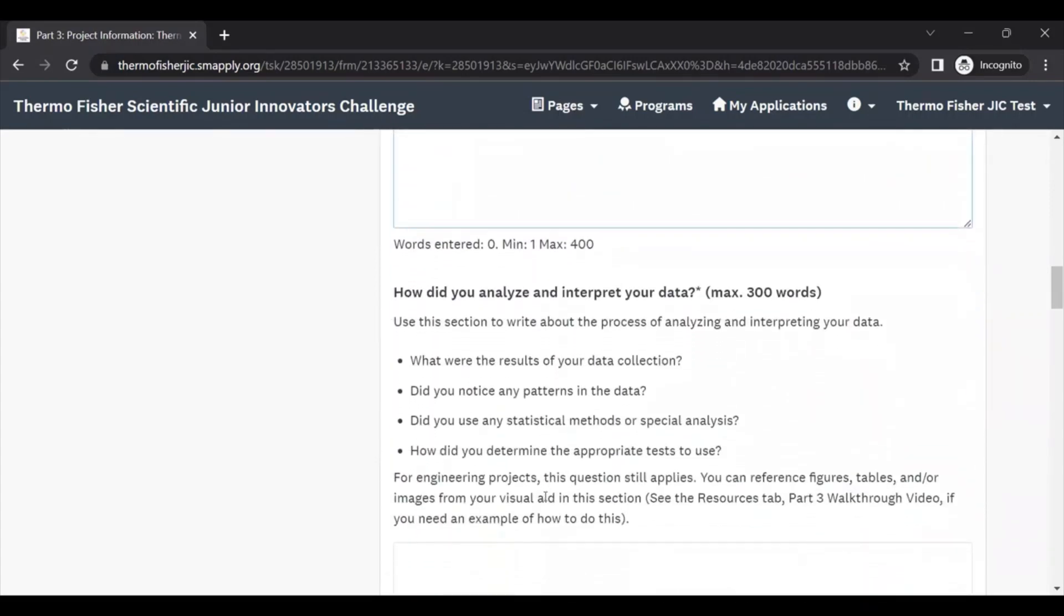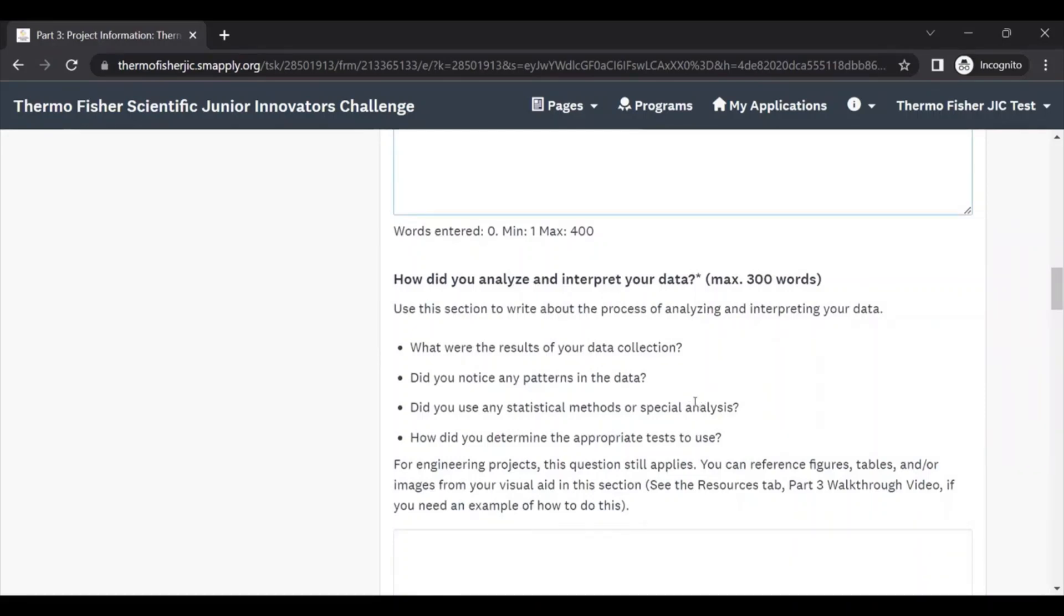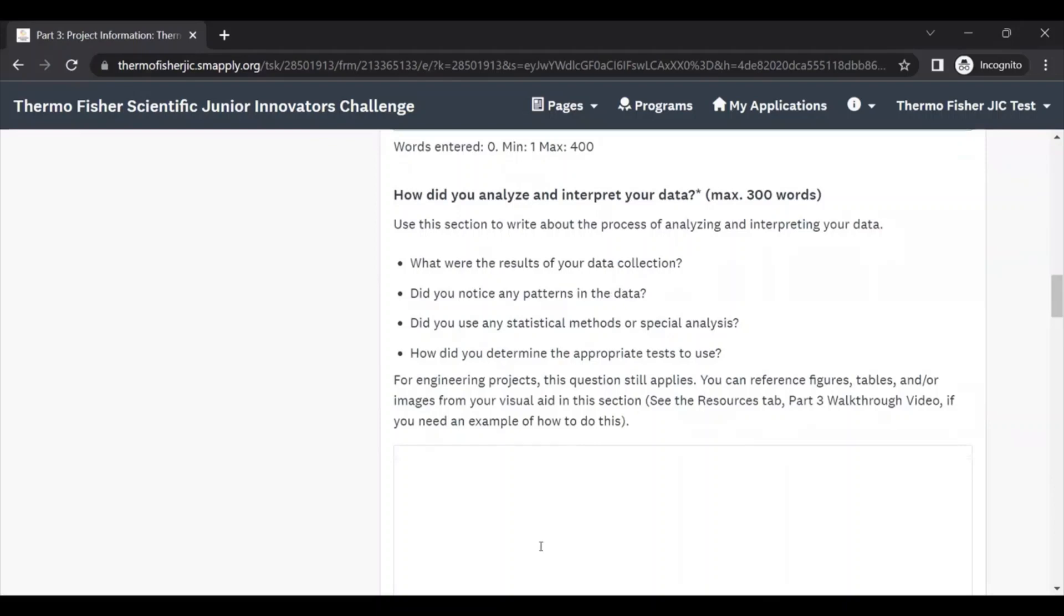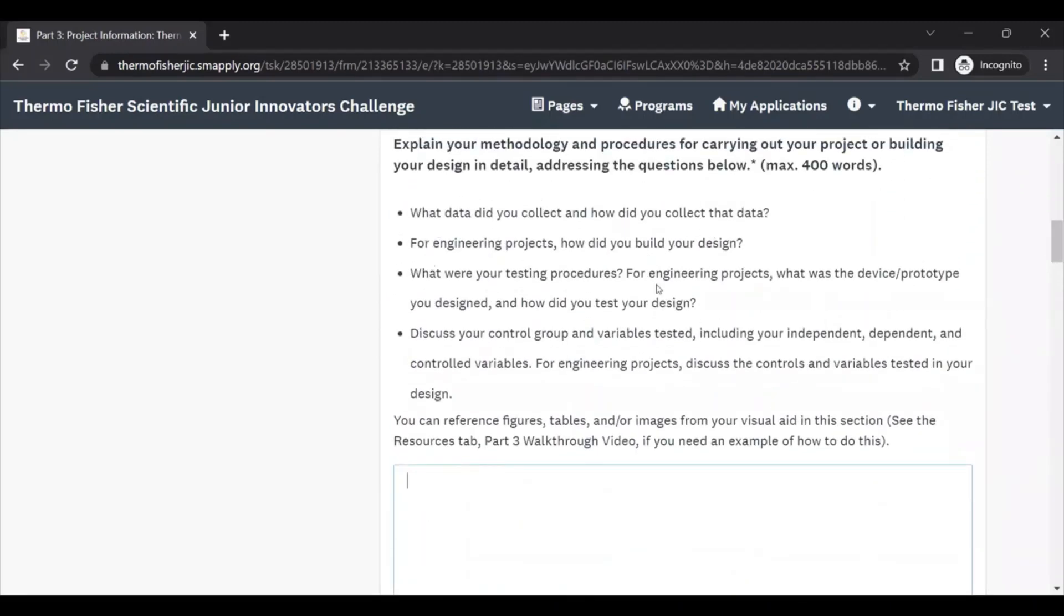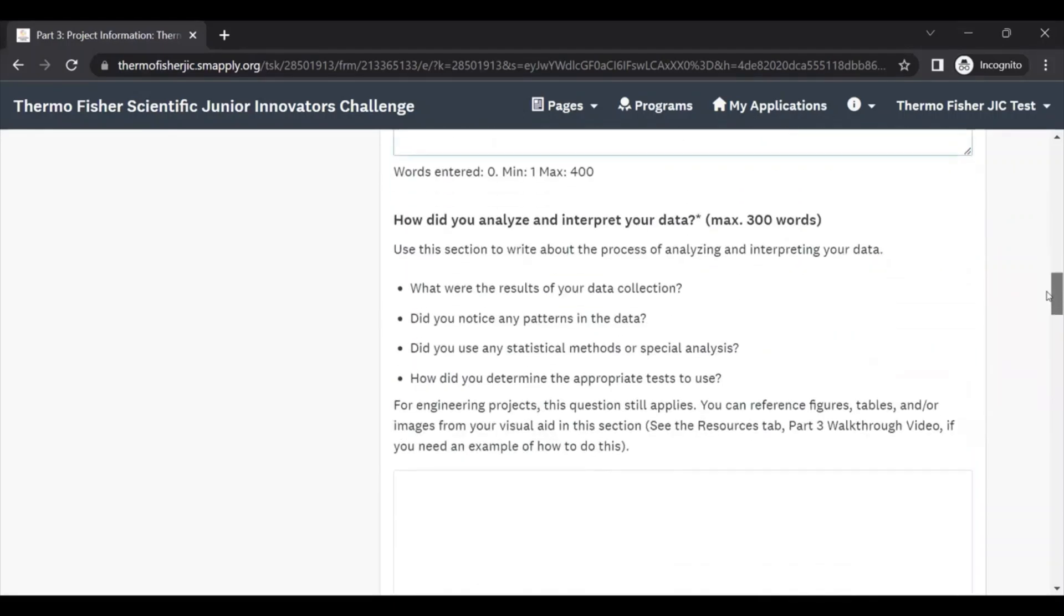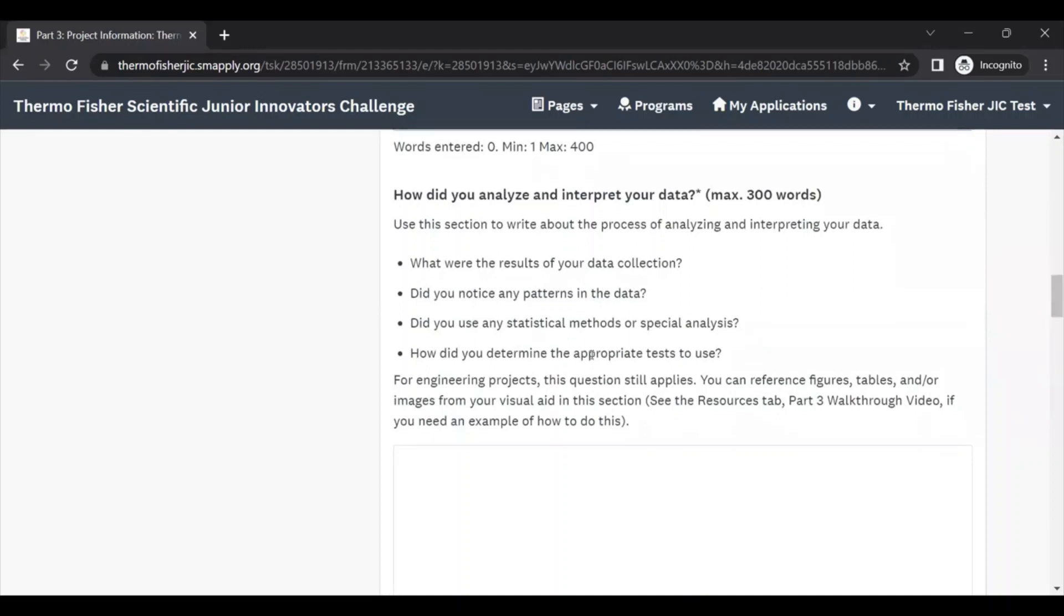The next question asks, how did you analyze and interpret your data? What story does your data or your observations about the testing of your engineering design tell us? That's what this question is getting at here. For each of these questions, we have a series of shorter sub-bullets here that help break down the overall question. We recommend you answer these as thoroughly as possible. But if something doesn't apply to your project, you don't have to answer it. For example, if you didn't use any statistical methods or special analysis, you obviously don't have to mention that when you answer this question.